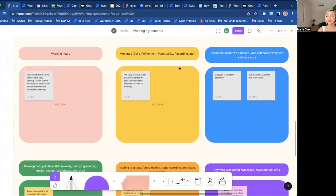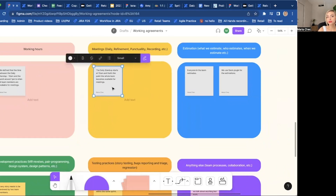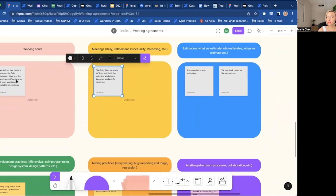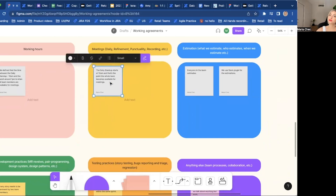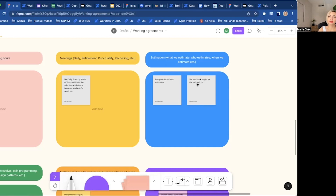I leave space for sticky notes — usually I'd go to the team with the template without any post-its so they come up with what they think, and then we all agree. The third category is estimation: do we estimate, what do we estimate, and who estimates? I've found teams where not everybody estimates. Do we want the whole team to estimate even if they're not experts in a field? Maybe that makes sense because then everybody pays attention. What tool do we use? For example, in our team we use the Slack plugin.